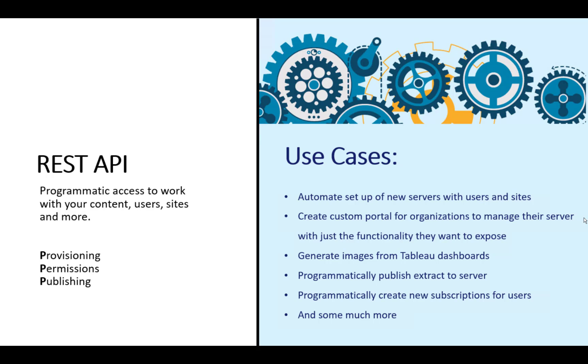We saw a lot of different use cases with the REST API. For example, you can automate setup of a new server with users and sites, create custom portals for organizations to manage their server with just the functionality they want to expose, generate images from Tableau dashboard, programmatically publish extract to server, or create new subscriptions for users.